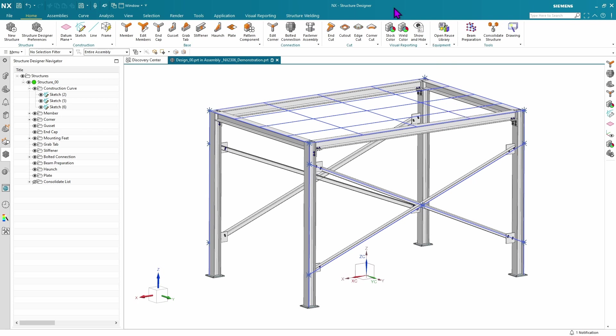The first feature we're going to look at in NX Structure Designer is the ability to save to a DSTV format. This is perhaps the most important feature of the release. If you want to get your members to manufacturing machinery, this is the command to do it.